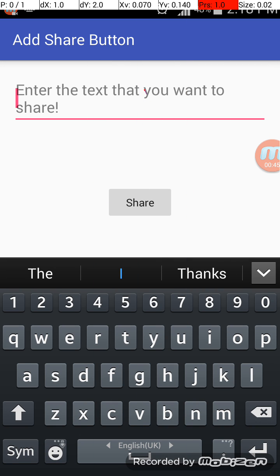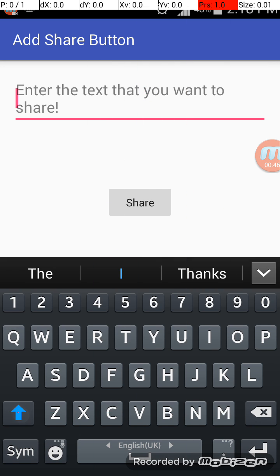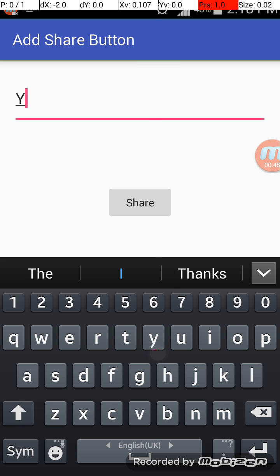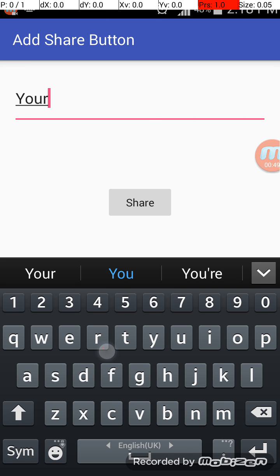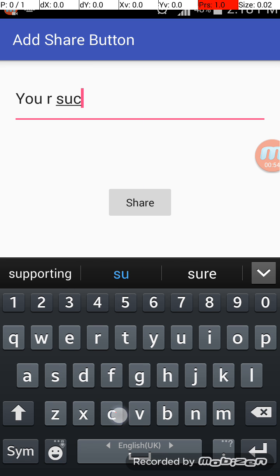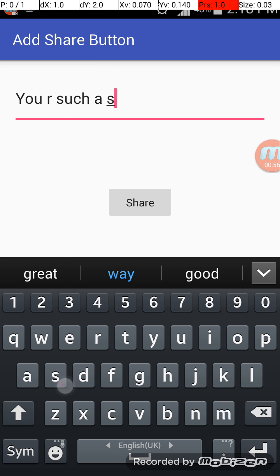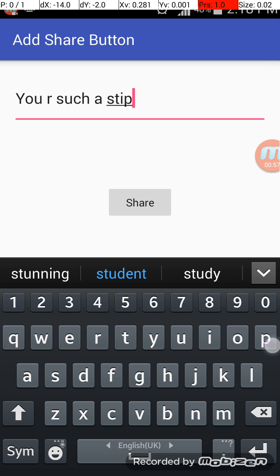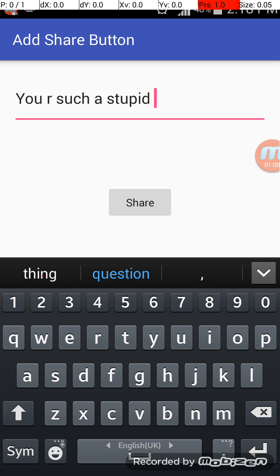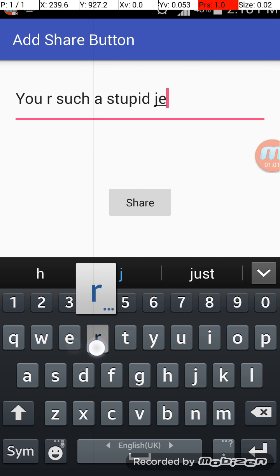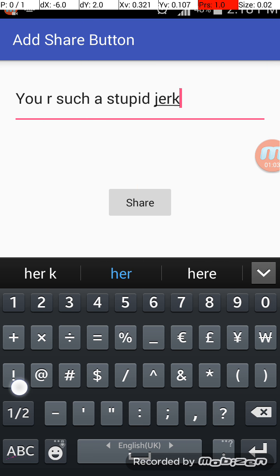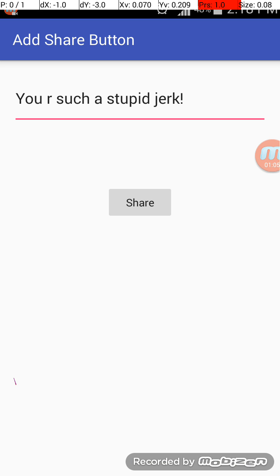I will type 'you are such a stupid jerk'. Okay, so this is something I want to test.